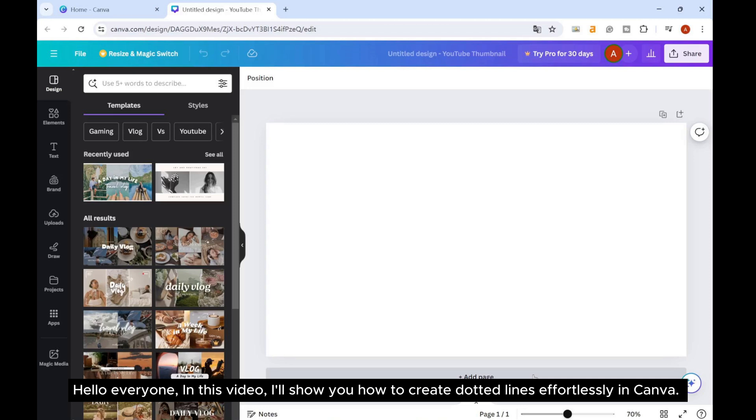Hello, everyone! In this video, I'll show you how to create dotted lines effortlessly in Canva.